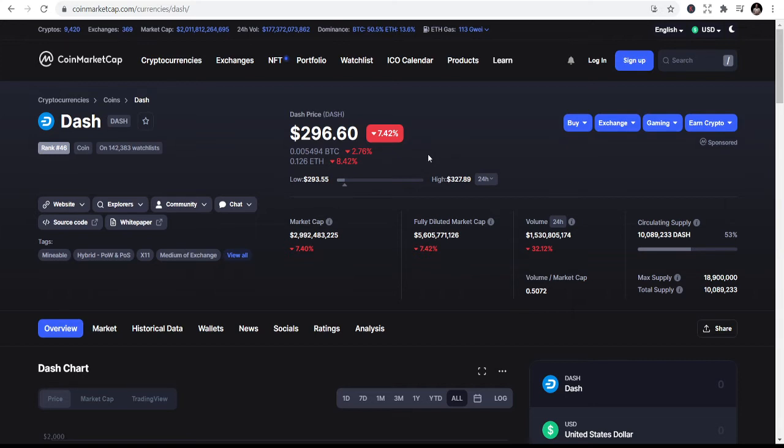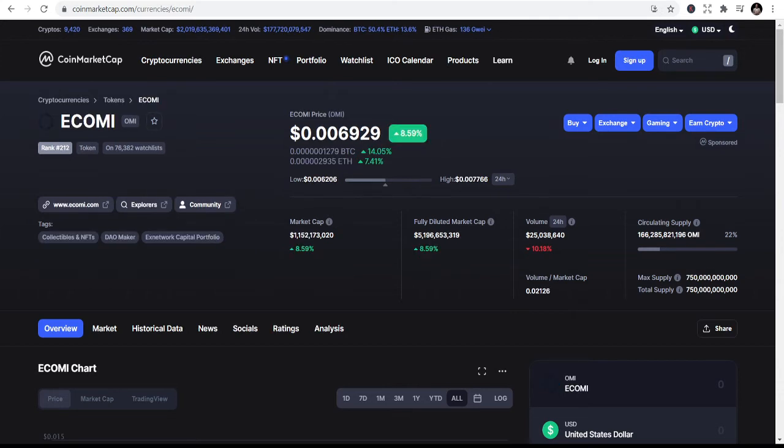I'm predicting that this coin will reach $1,000, even more than $1,000, in the next six months. That's my prediction for this.